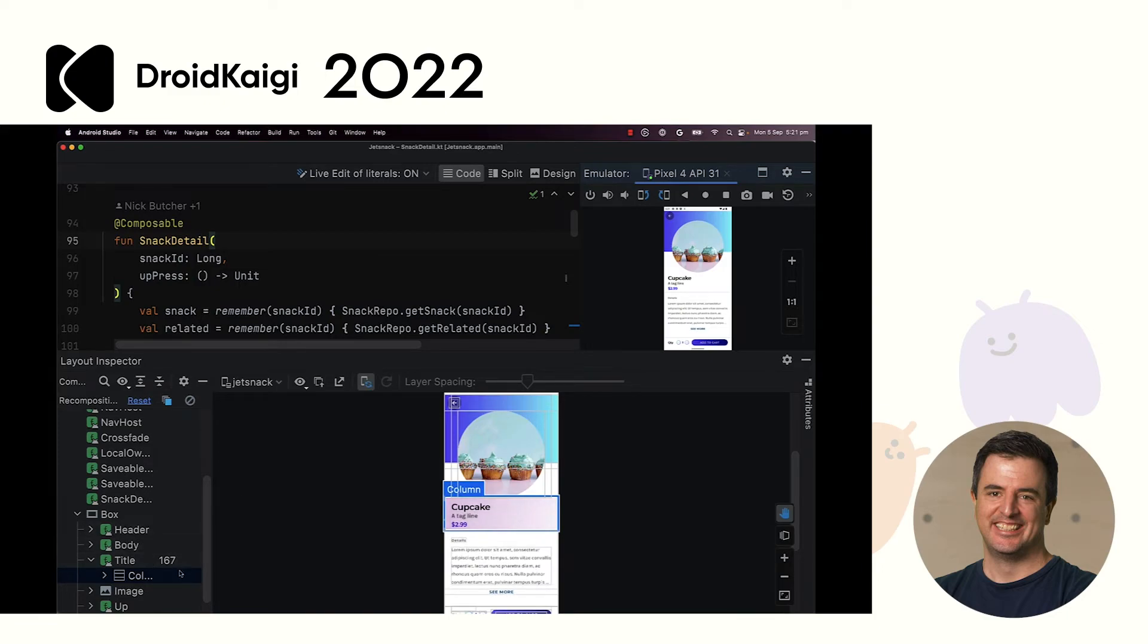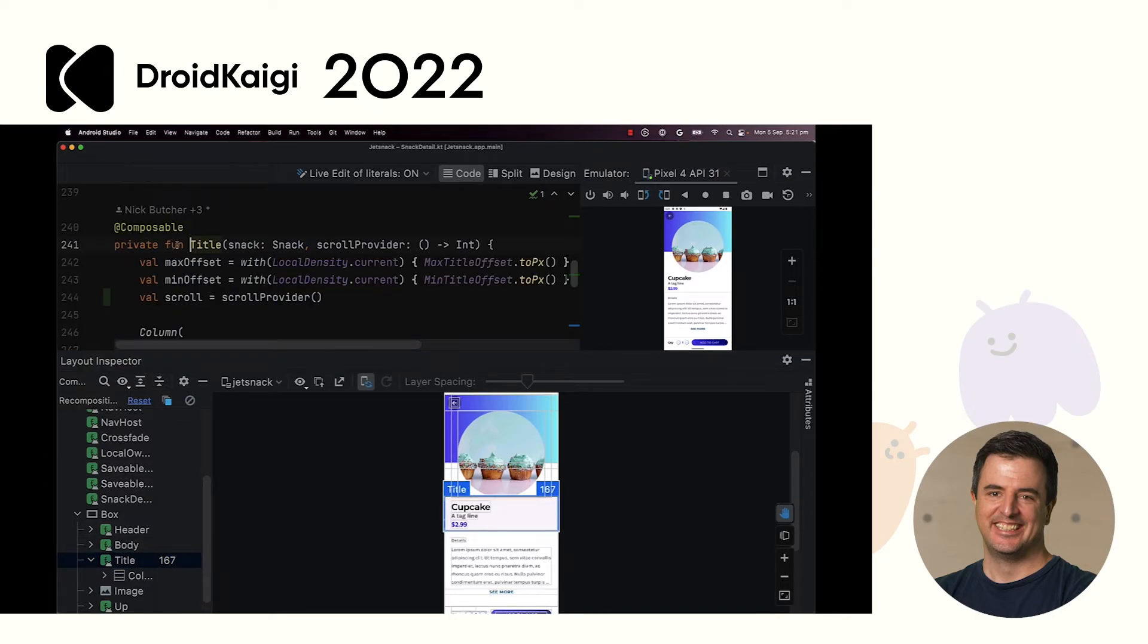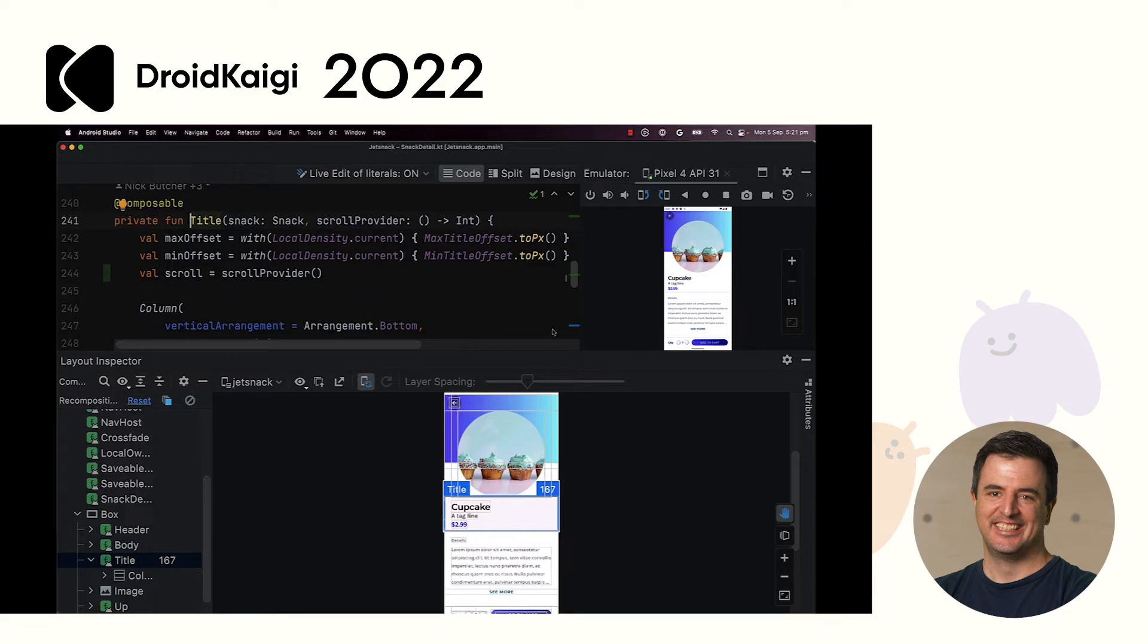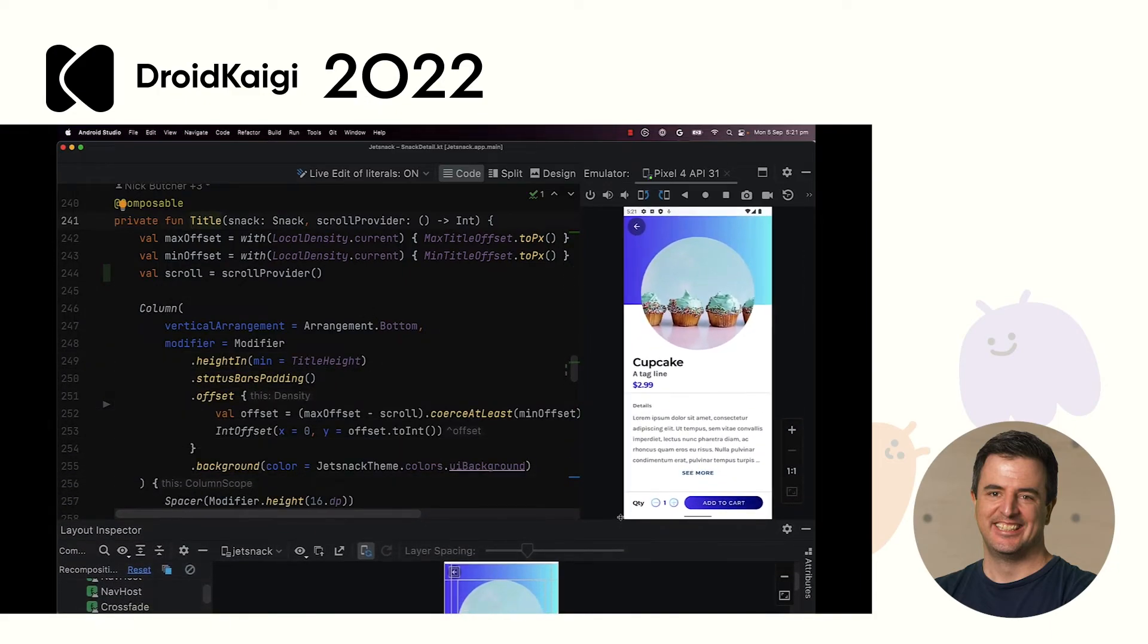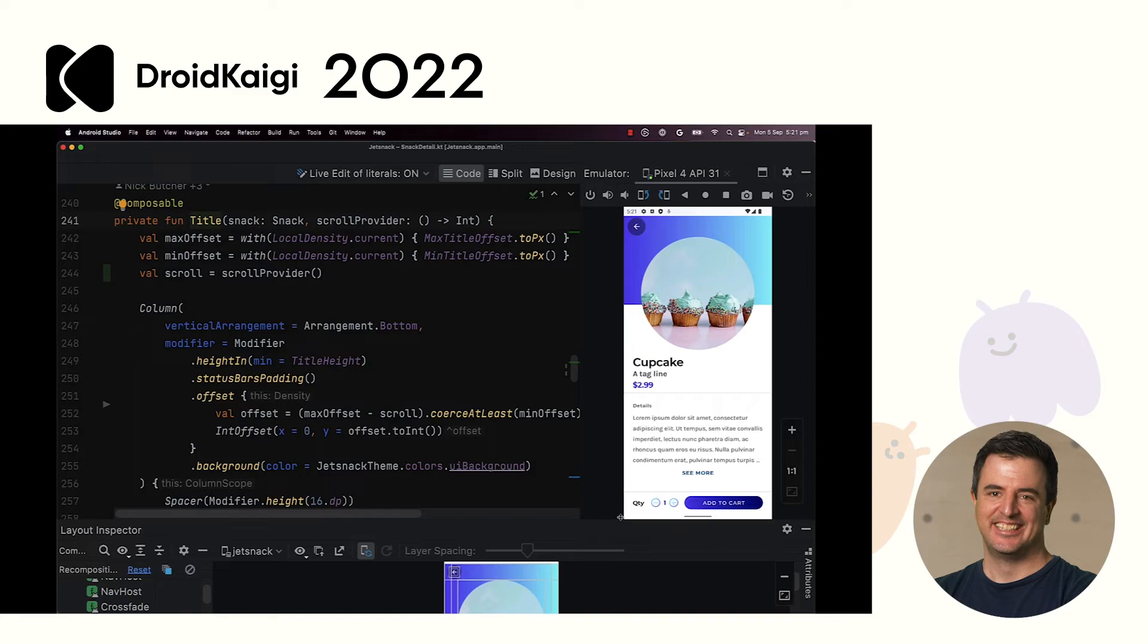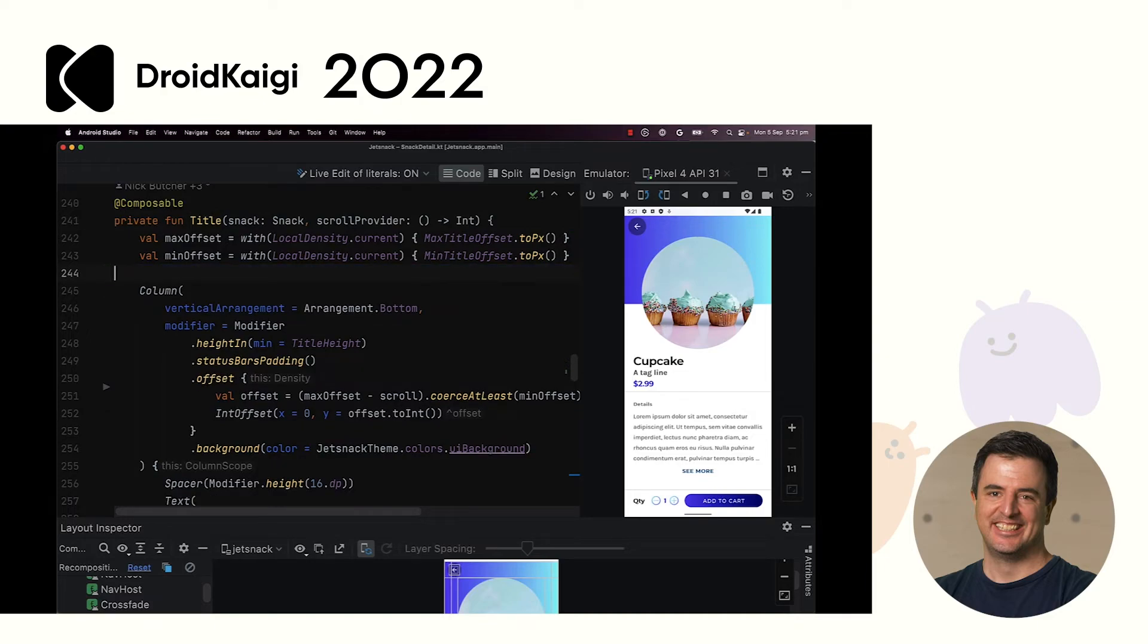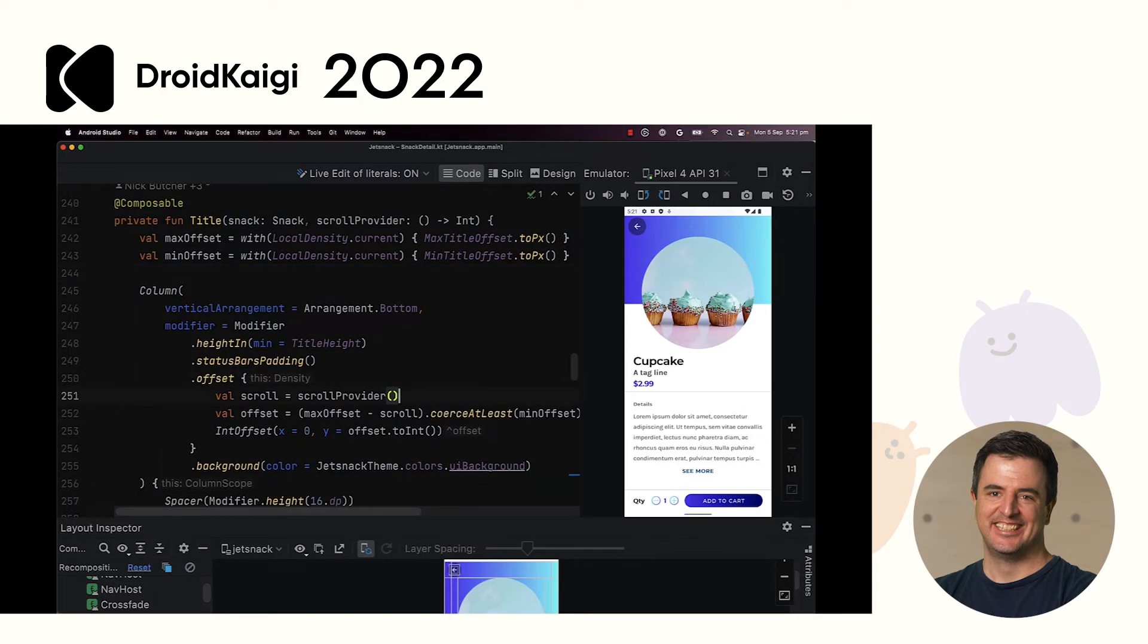So, if we scroll this app up and down, we can see this purple box appearing. And what that purple box is, is actually the Layout Inspector highlighting a Composable that is Recomposing. And clicking on it, we can see that it's constantly Recomposing every time we scroll. That's this 167 down here. 167 Recompositions have happened so far. Double clicking it, and then command clicking into title. Now, in Compose, it's important to defer the reading of state values for as long as possible.